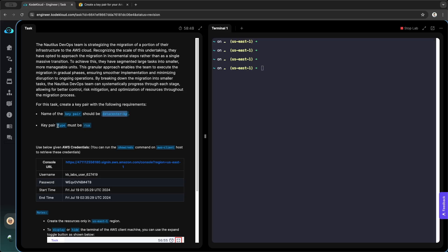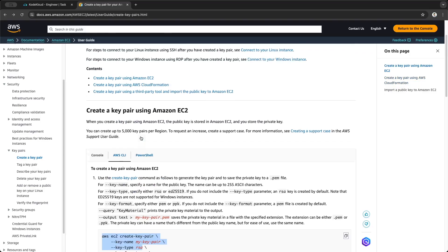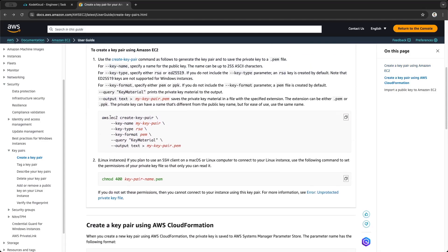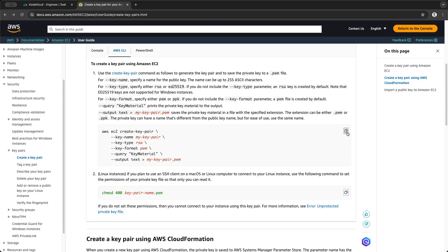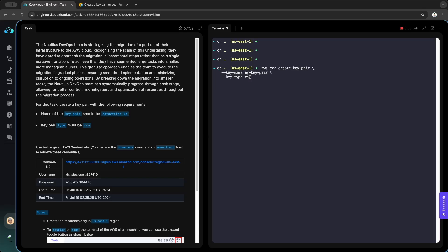This time we want to do it through the AWS command line interface. We go to the documentation to follow the syntax. You can copy this piece of command, but I only need these three lines — copy them and paste them in the terminal. The type is RSA, and the name of the key pair is the name given to us.